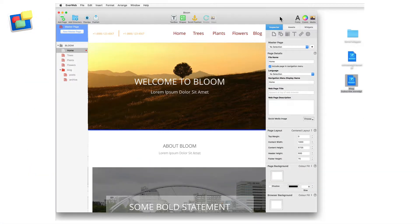EverWeb includes a number of built-in widgets. If you have widgets from third-party providers, you may want to add and organize them in EverWeb so that they are easily accessible.